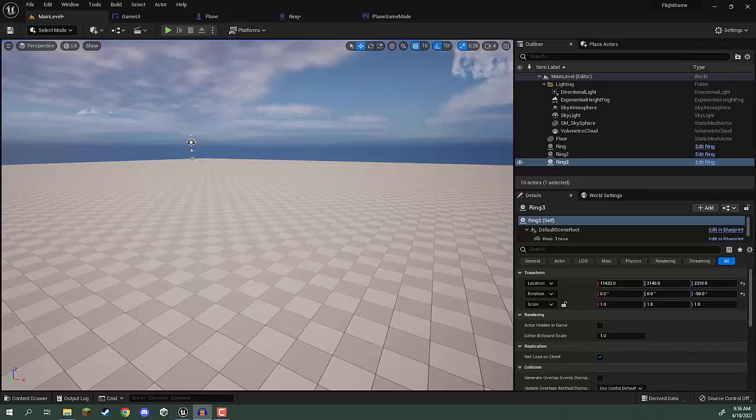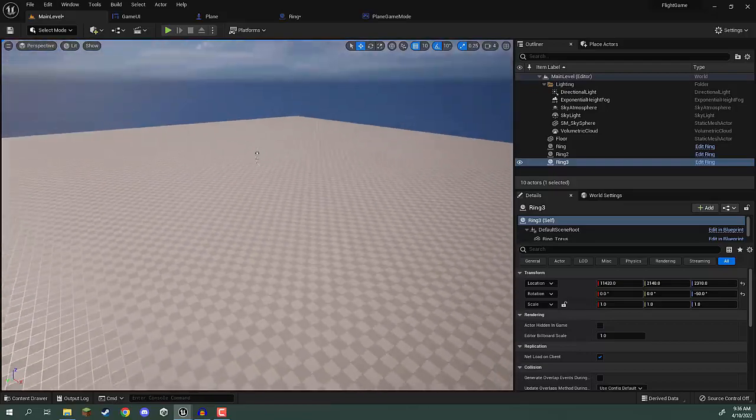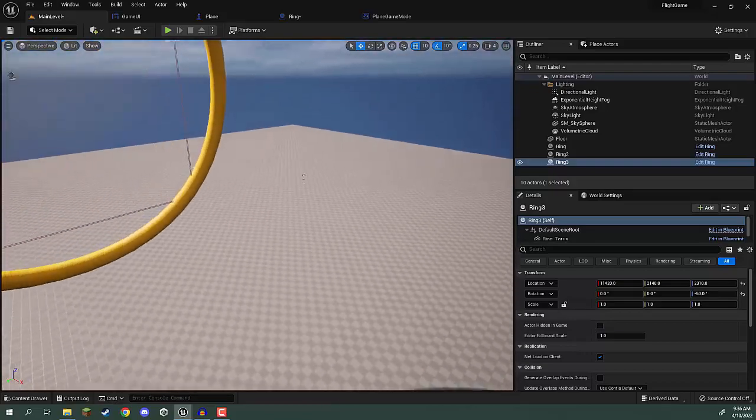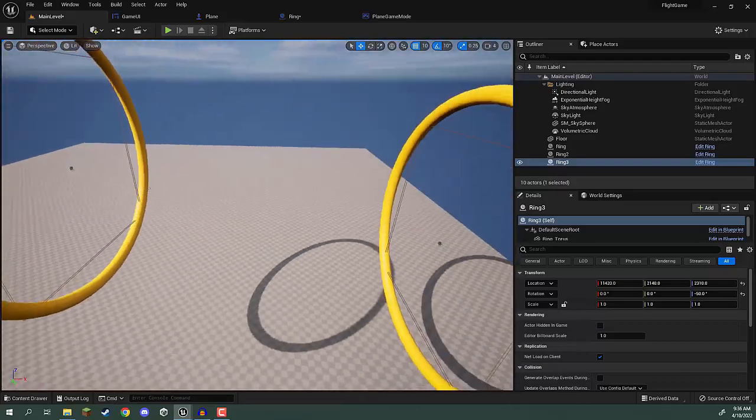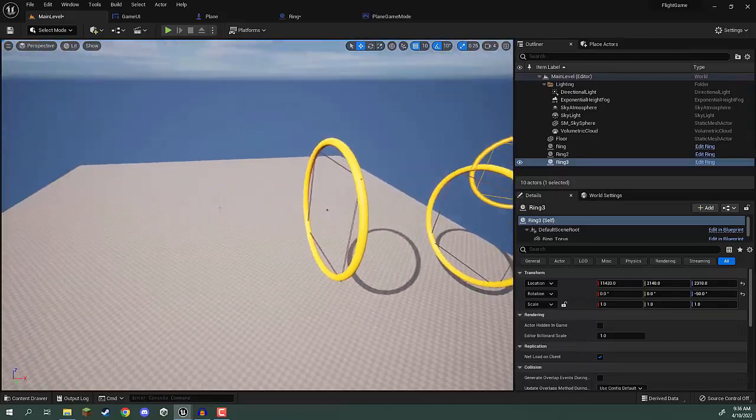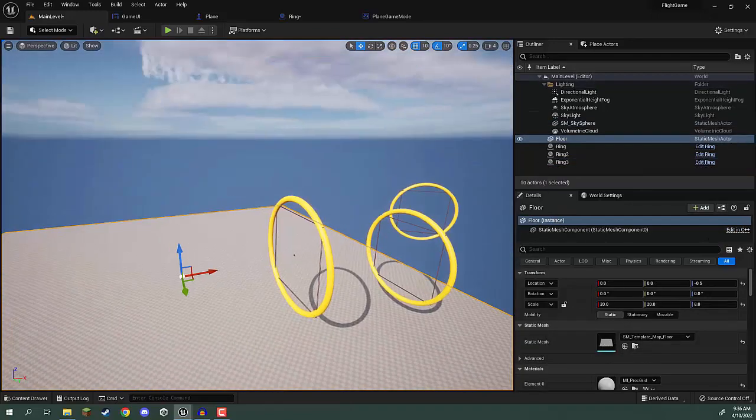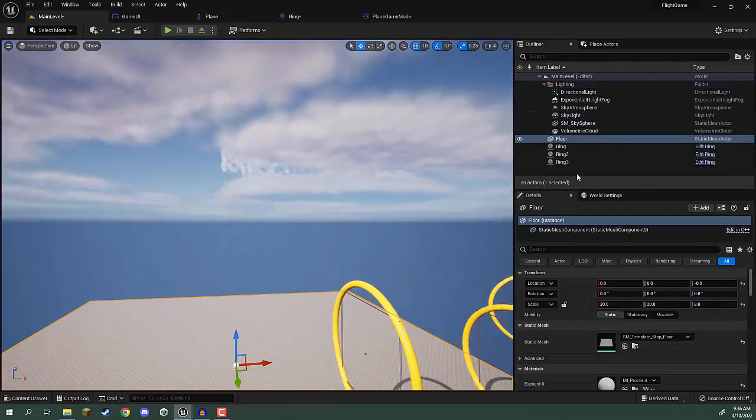Welcome back everyone. In this lesson we're going to be working on setting up our environment. Right now you can see we have a pretty bland environment here with just the rings, the floor, and the default sky.